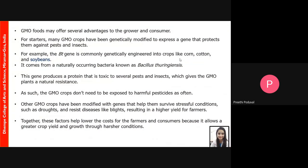Genetically modified foods offer several advantages. Plants can be engineered to express genes that protect them from pests and insects, making them insect and pest resistant. A commonly known example is the Bacillus thuringiensis gene, or Bt gene, which is engineered into crops such as corn, cotton, and soybeans. Isolated from the bacterium Bacillus thuringiensis, this gene produces a toxin that is very deterrent to pests and insects but not harmful to humans who consume these crops. Therefore GM plants do not need to be exposed to harmful pesticides as often.